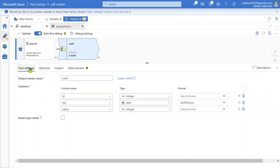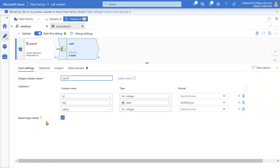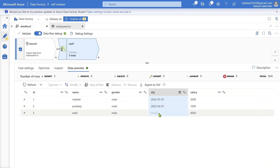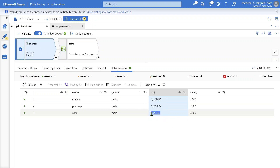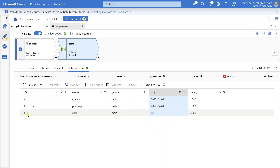Now let's go back to the cast settings. There is an option called 'assert type check.' If you hover over it, it says it will mark rows where type casting fails with an error. There is an assert transformation — I covered it in part 89 — which helps flag data quality issues or errors in rows. If I enable this option, any row where the cast is not happening properly, like row number 3 where the date data is incorrect, will be flagged as an error.